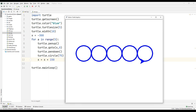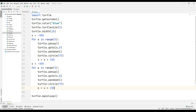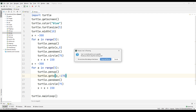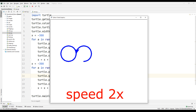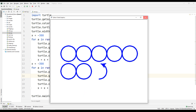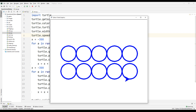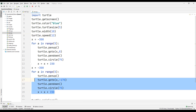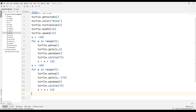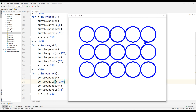Now I want to draw five more circles. I will copy and paste the loop here, setting y to negative 170. Let's see what happened. That's very good. I'm going to change turtle speed to 12. Let's see what happened. Okay, that's good. I will do it again at positive 170.